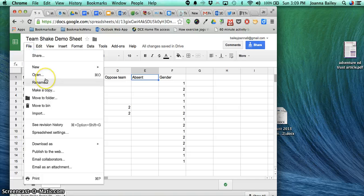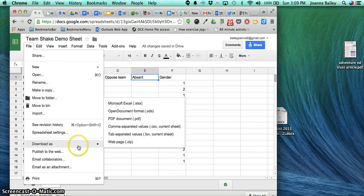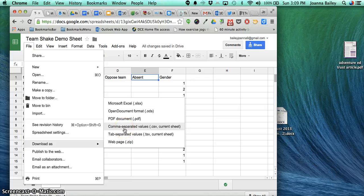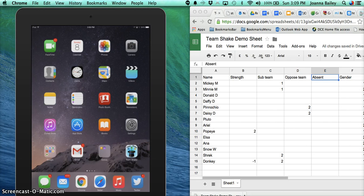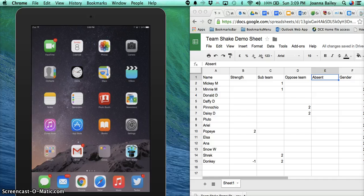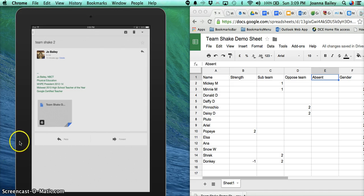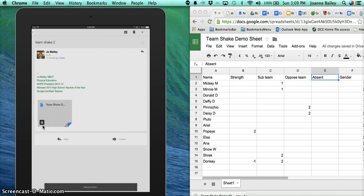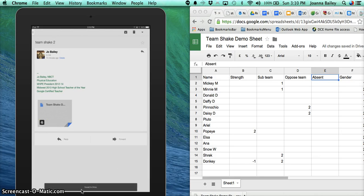Download it as a CSV sheet, and then email it to yourself. In the iPad view here, I'm going to open up my email. I've got the Team Shake list here. On the Google Drive icon, I'm going to tap on that, and it will show me that it's saving to drive. When it's finished, it will say that it's saved to my Google Drive.